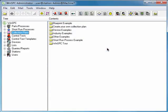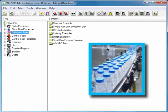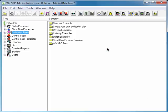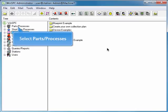Imagine you are a quality engineer for a company that produces plastic water bottles, and you've been tasked with setting up WinSPC to capture data. Your first step is to create a bottle product. To do this, select Parts, Processes.